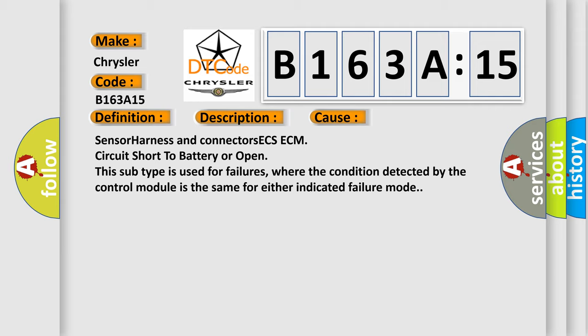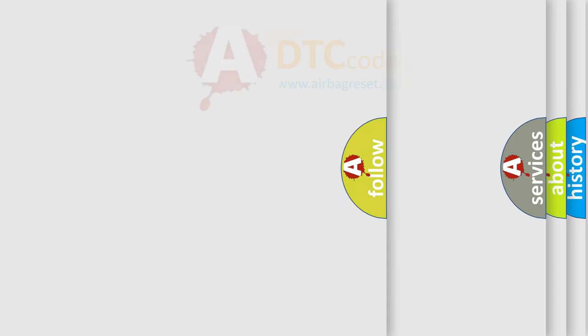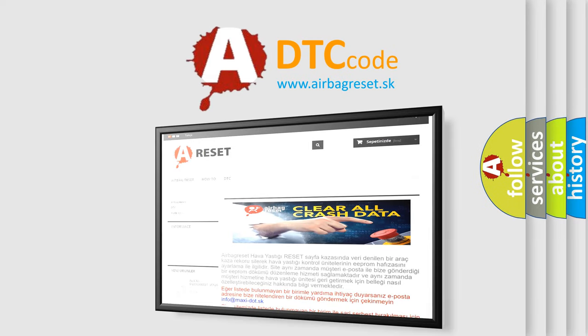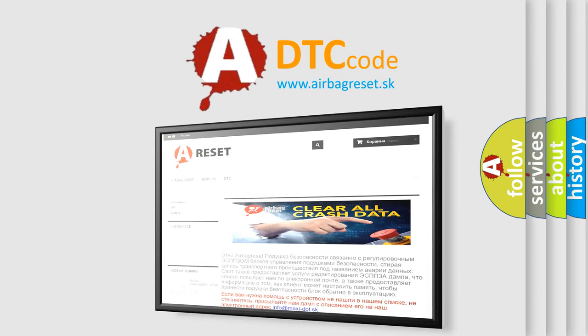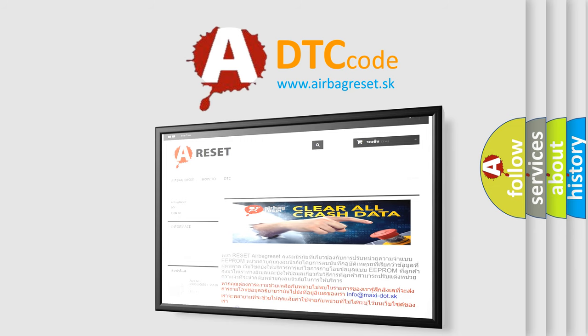The Airbag Reset website aims to provide information in 52 languages. Thank you for your attention and stay tuned for the next video.